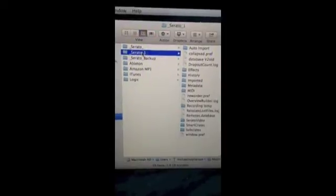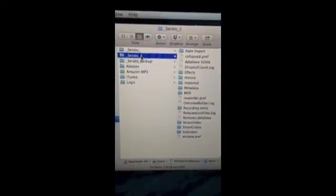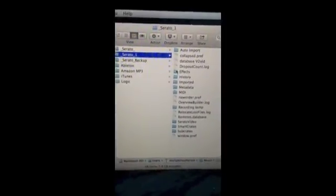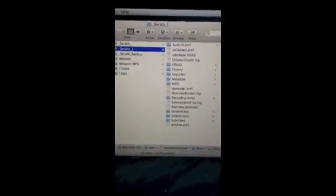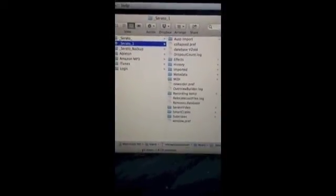Now that it's renamed one, you're gonna go back and open Serato Scratch Live here. And now when you open it, it should be working, but you're going to notice that your crates are missing.